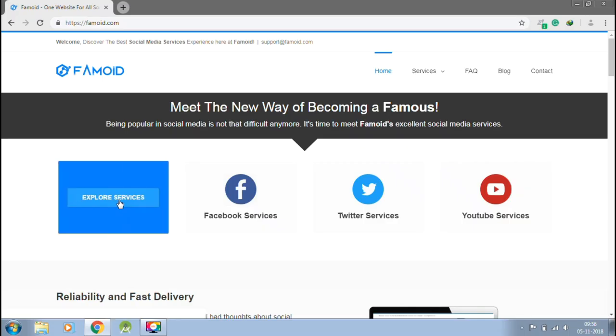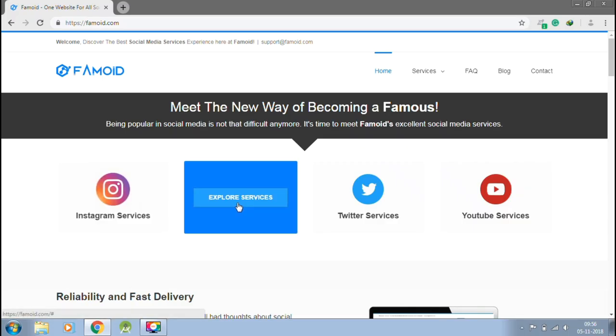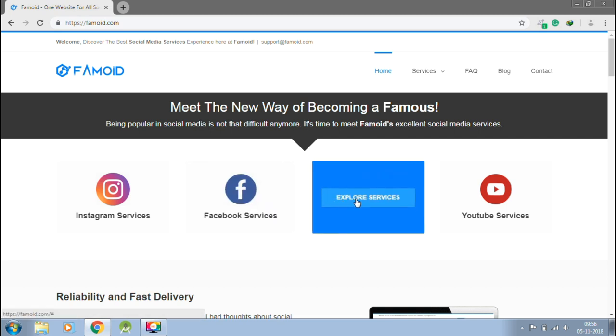This video is sponsored by FEMOID.com, the best way to get social media followers in just one click.